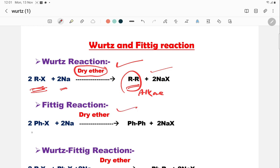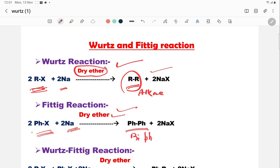In the Fittig reaction, which is mainly for aromatic compounds, two molecules of haloarene react with sodium metal in the presence of dry ether, forming biphenyl. This reaction is specifically for aromatic compounds.